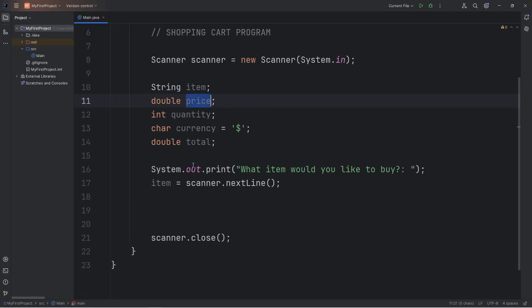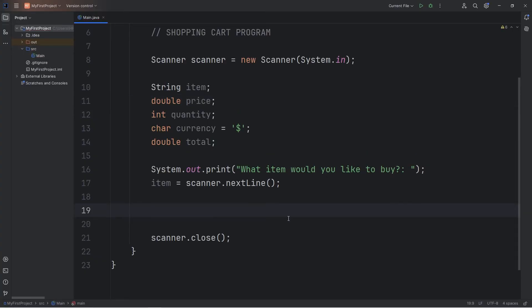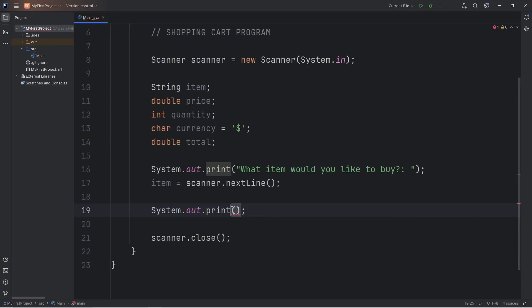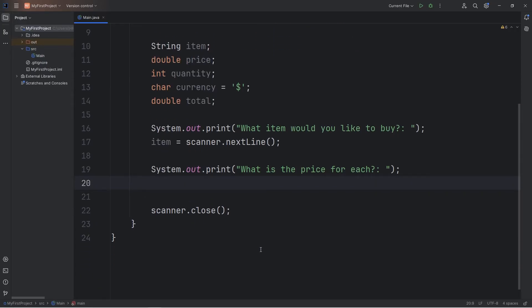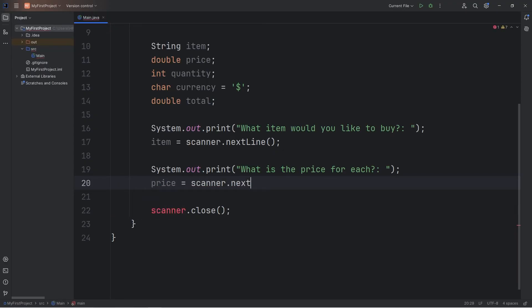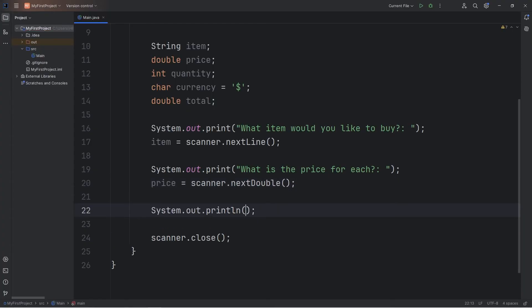Let's ask for a price. You could set an initial price if you would like, or we could ask for one, depending on how you want to write this program. So let's system.out.print. What is the price for each? If we're working with a price, a double, we'll use the next double method. We're going to assign our price equal to, use our scanner, dot next double. And then let's test it by outputting the price.